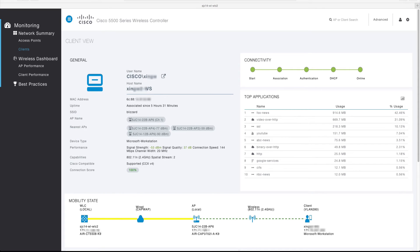The current connection state of the client is displayed at the top of the client view, and can quickly allow you to determine if the client is fully connected to the wireless network. A bubble is provided for each phase of the connection, which will turn green upon completion. A black bubble indicates the client has not completed a specific phase, while a green bubble indicates it has. This connectivity state visualization is useful for quickly identifying clients experiencing issues — for example, if multiple clients are stuck in the DHCP phase, this can redirect troubleshooting to determine why clients are unable to obtain network addressing from the DHCP server.